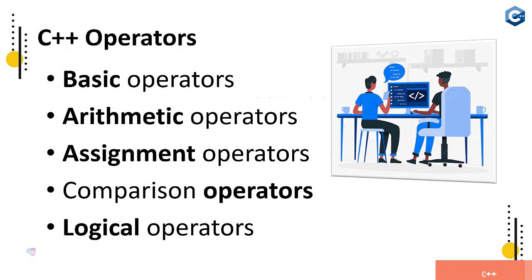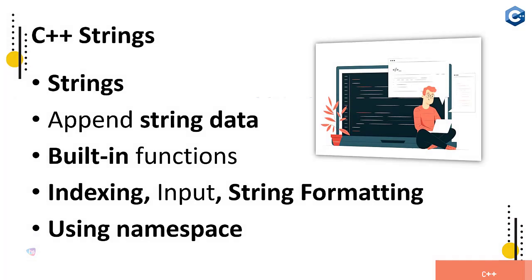And C++ strings - what are the strings, append string data, built-in functions, indexing, and input string formatting. And using namespace to specify the standard libraries, how it would be possibly make more productive strings interaction with our programming language.